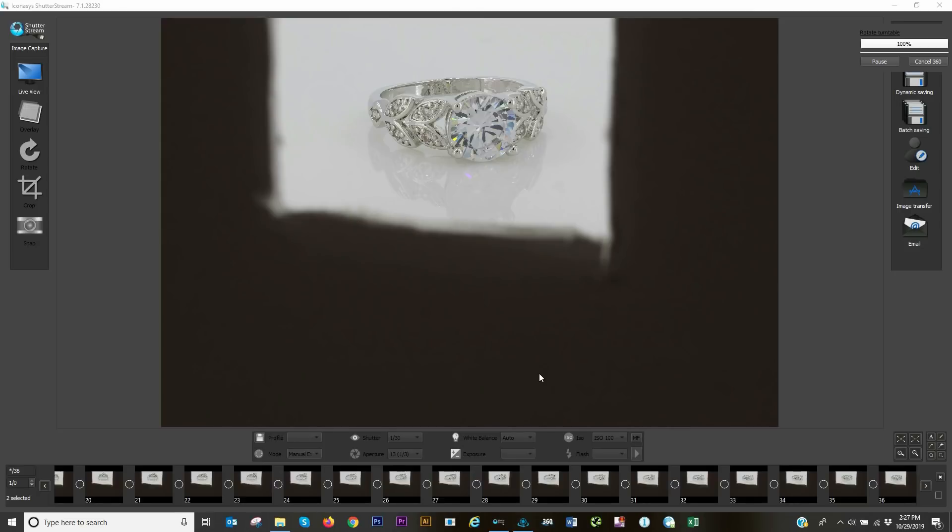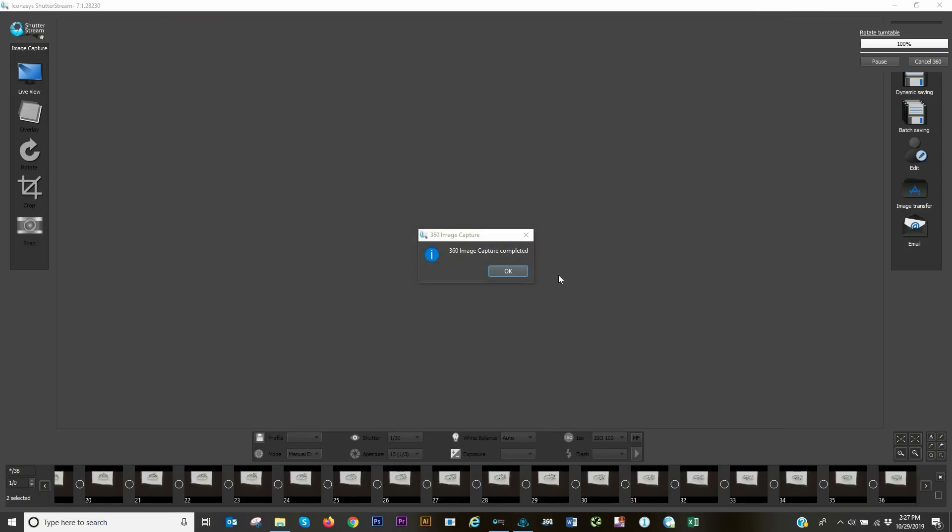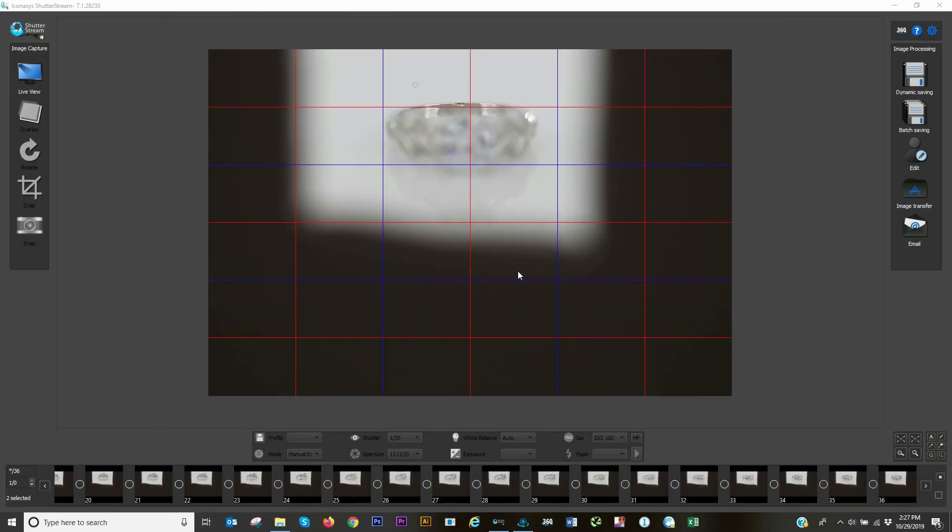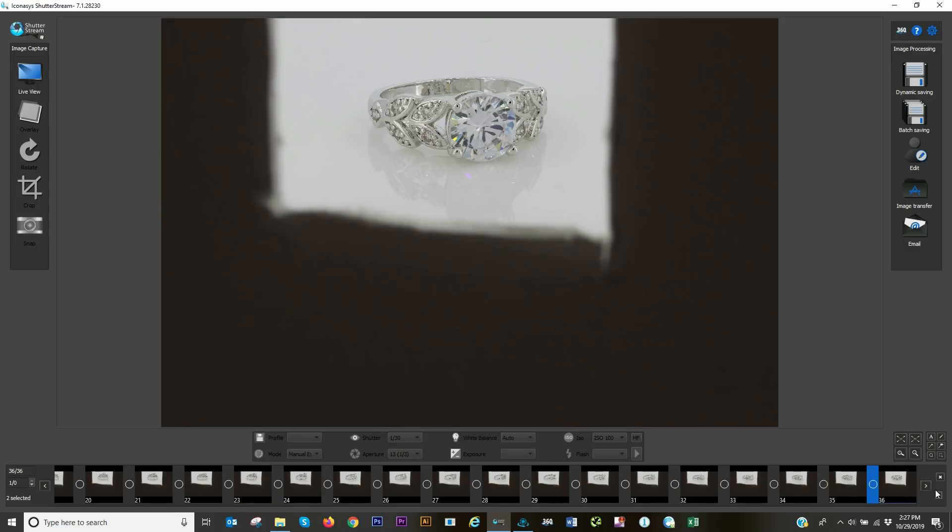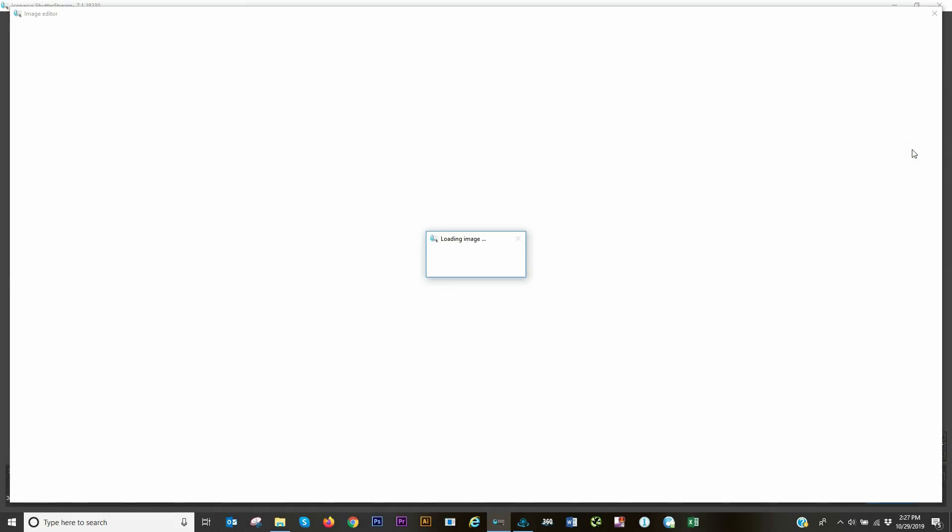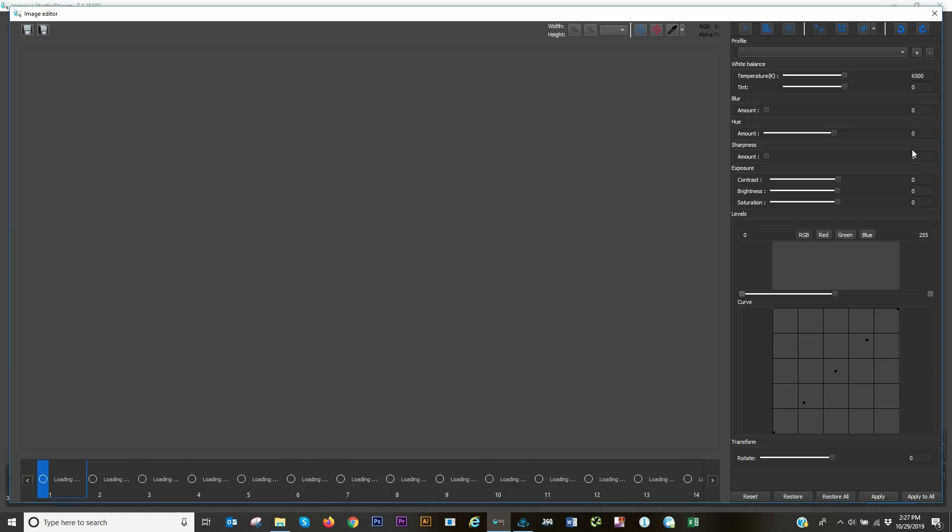We've completed our 360 image set. One thing I probably could have done beforehand was crop the images, but nonetheless we can do that in post-production. I'm going to select my set of 36 frames and enter into the editing area.